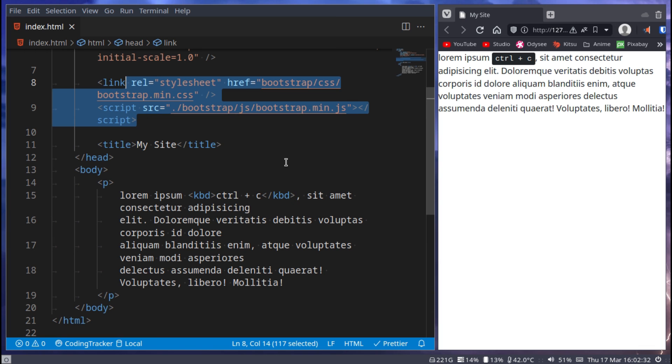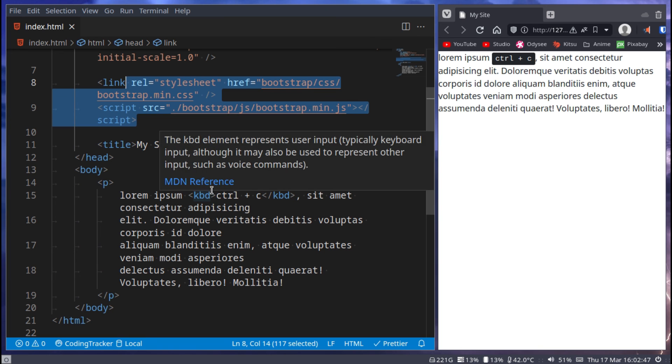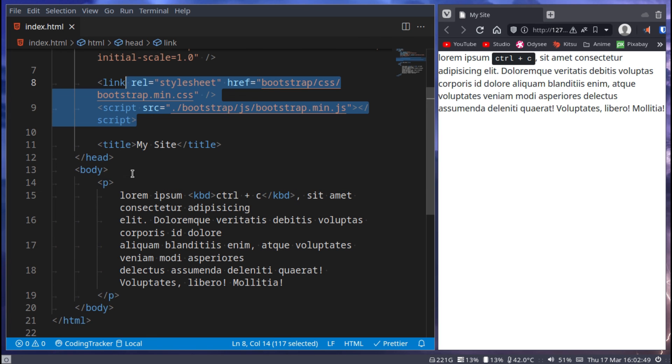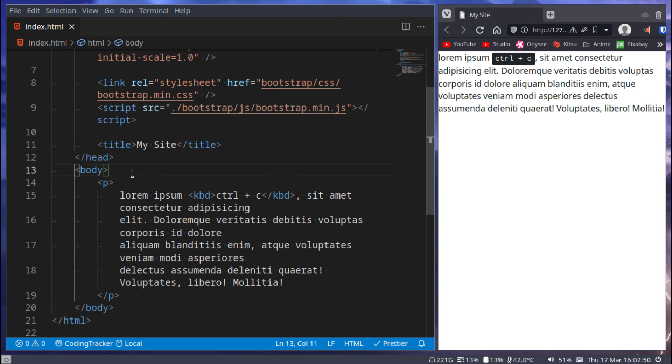Usually you don't have to worry too much about learning these - you'll kind of find them along the way as you use them. For example, if you use the keyboard command, even if I didn't tell you here, once you use Bootstrap you'll be like wow that's actually pretty good looking. But yeah, that's the basics of typography in Bootstrap.